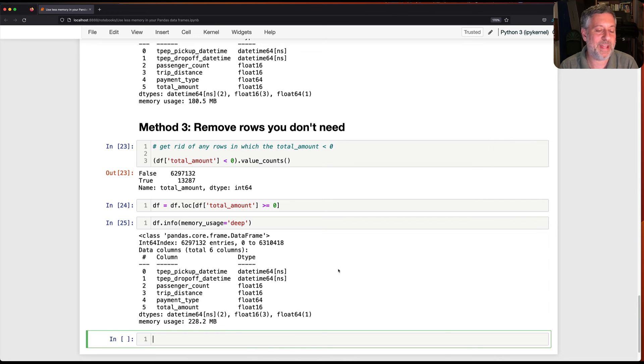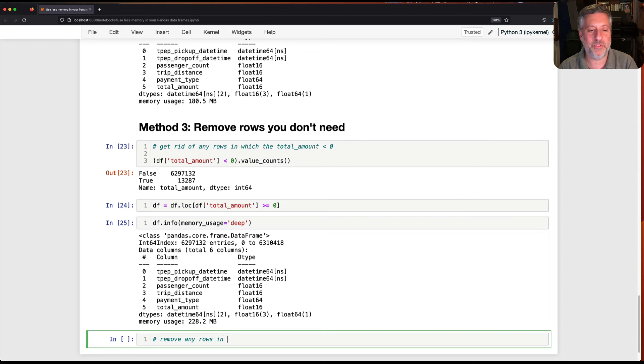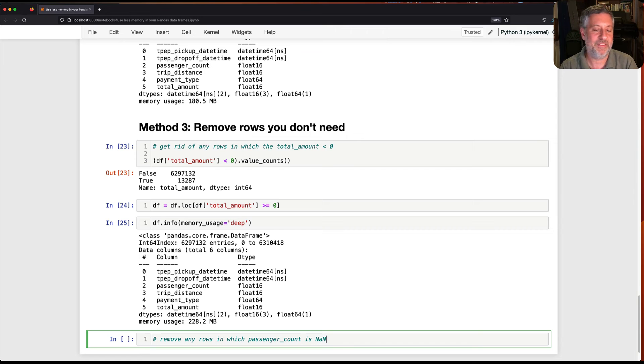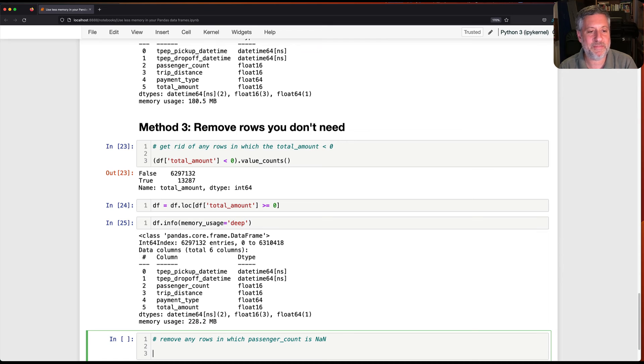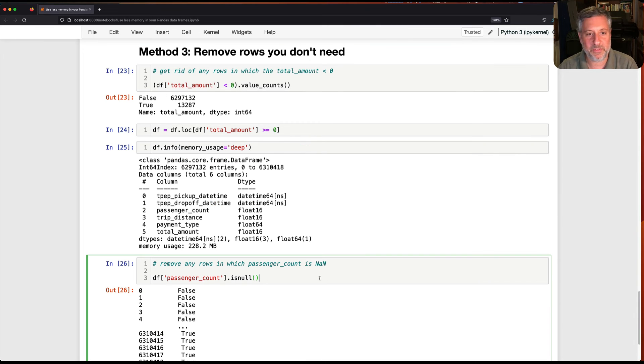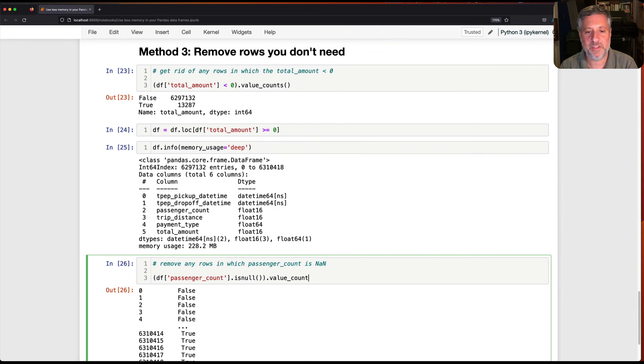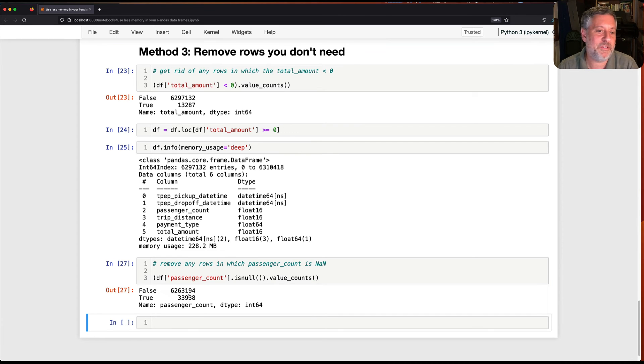So if I now say, for example, passenger count, I want to get rid of any of the rows, remove any rows in which passenger count is nan. Right? And if I do that, then basically, let's see how many we have there. So if I say here, df of passenger count, let's do an is null. And if I do that, it's going to be true, false, and I can say here value counts. Let's find out how many we have there. And we have 33 rides in which the passenger count was null. Get rid of it. I don't want that.